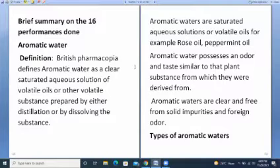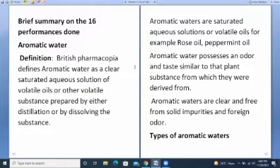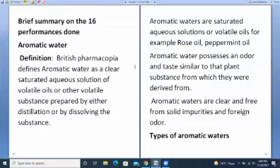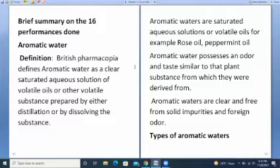A brief summary of the 16 preparations done in the lab. The first category is aromatic waters. By definition, aromatic water is a clear saturated aqueous solution of volatile oils or other volatile substances, prepared by either distillation or by dissolving substances. These aromatic waters are saturated aqueous solutions of volatile oils, for example rose oil or peppermint oil.